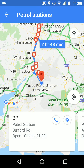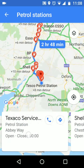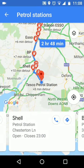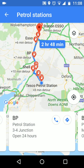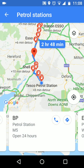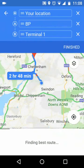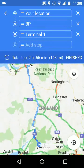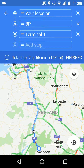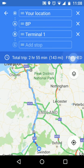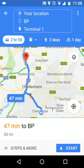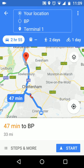Choose a petrol station by swiping left or right. Now tap on the navigate icon on the station you chose. Finally tap on finished. All set — get in your car and when you're ready to drive off tap on start.